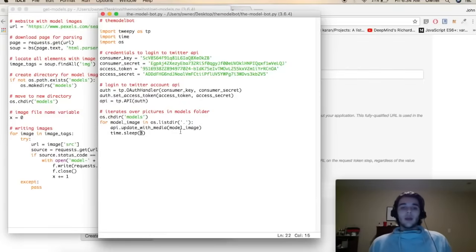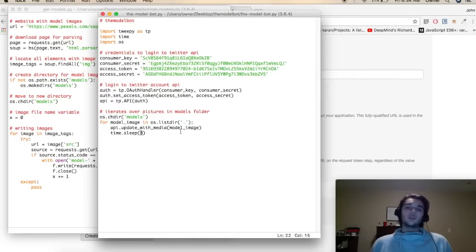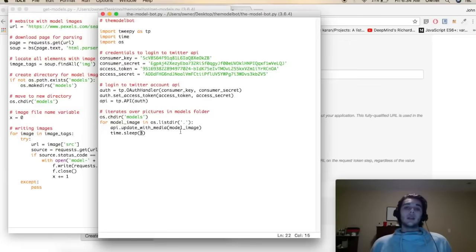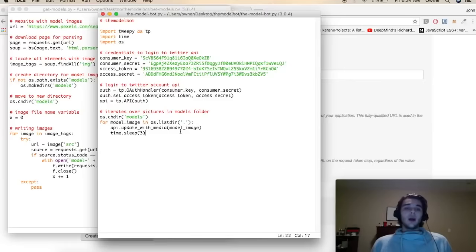Moving forward, the folder we created to store our images only has about 14 or 15 images from whatever we scraped. If you wanted to continually post new content you would modify the scraper script to continually scrape new pictures — at a certain time of day go ahead and request that URL again, scrape new pictures from the webpage, and add them to that folder. That way we can continue to iterate over new content without doing it by hand and automate the entire process — creating something that continues to operate completely hands off.